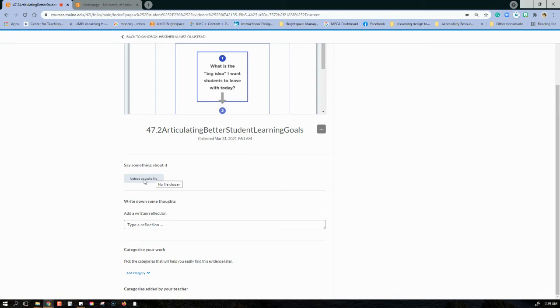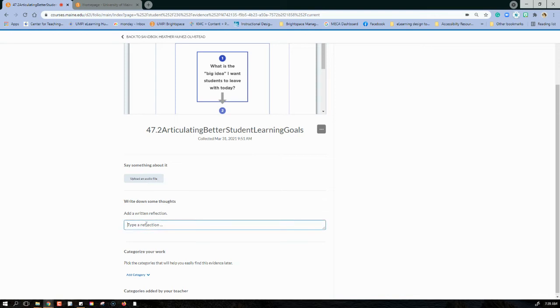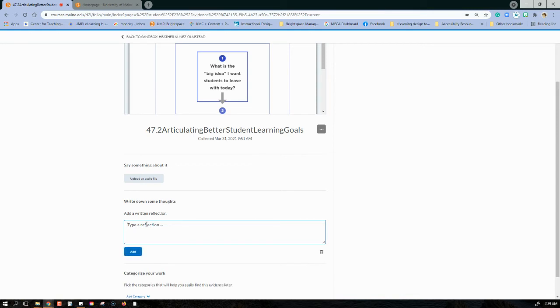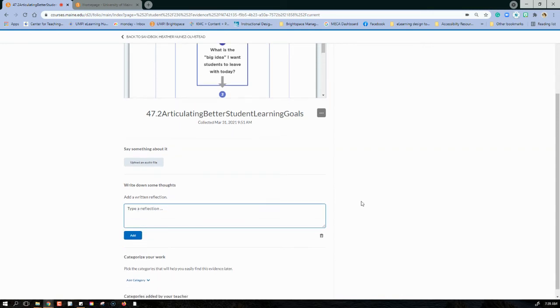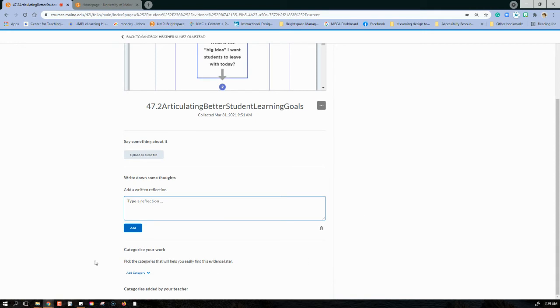You can also click into the text box below to add a text reflection or description of your learning object. Don't forget to click Add so it saves it.